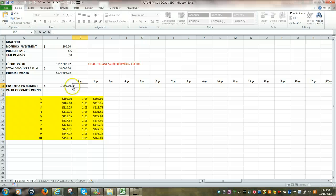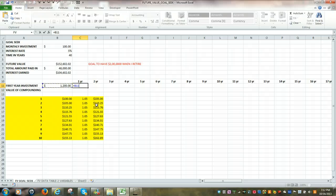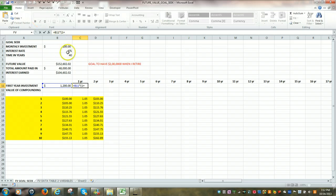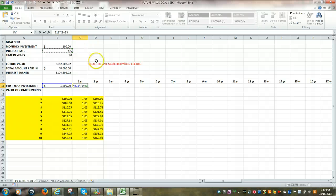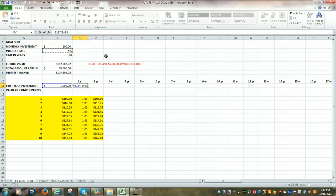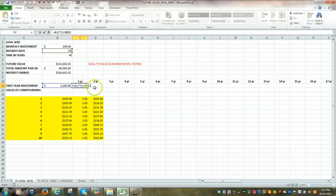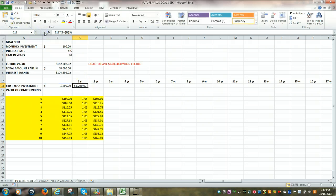Quite simply, how we would do that, equal sign, $1,200, which is our investment, multiplied by, open parenthesis, 1 plus our interest rate, or rate of return. That rate of return is a constant, or an absolute. So it's 1 plus B3, or 1 plus that 5%. We're going to make it into an absolute, so we're going to tap F4. So it's now 1 plus dollar sign B, dollar sign 3, close our parenthesis, hit our check mark or enter.